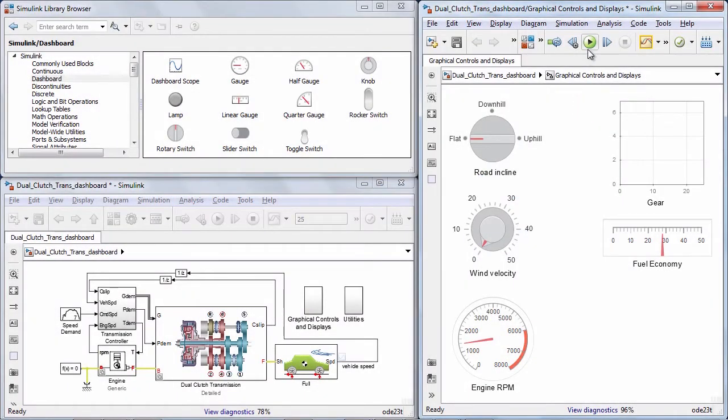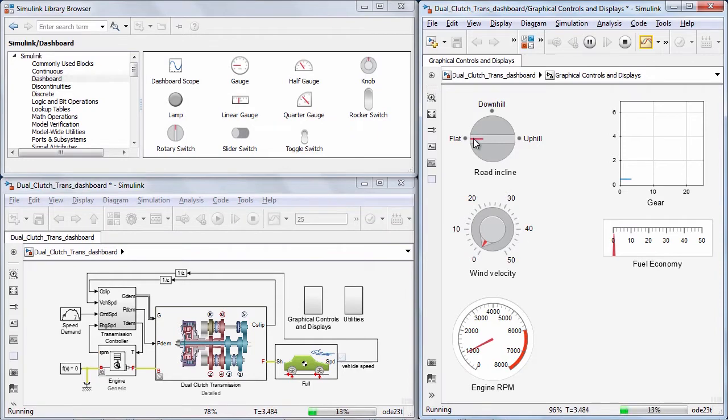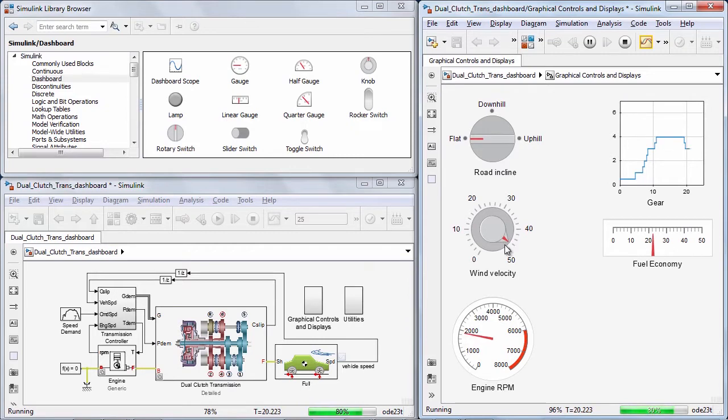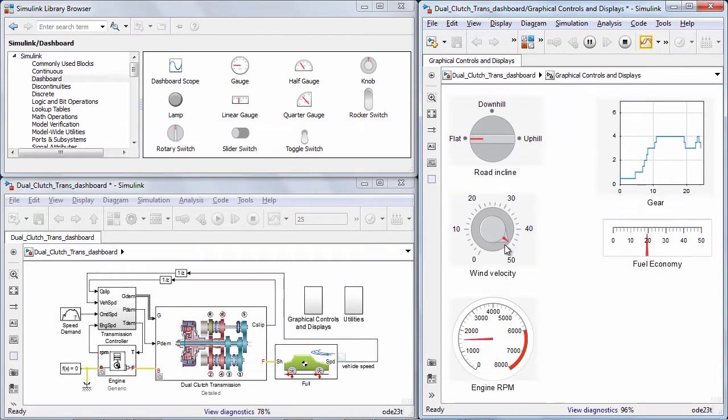Simulink includes a new library of graphical controls and displays to tune and monitor your simulations. These new blocks can be used to set up a front-end user interface that you or another team member can use when simulating and testing your model.